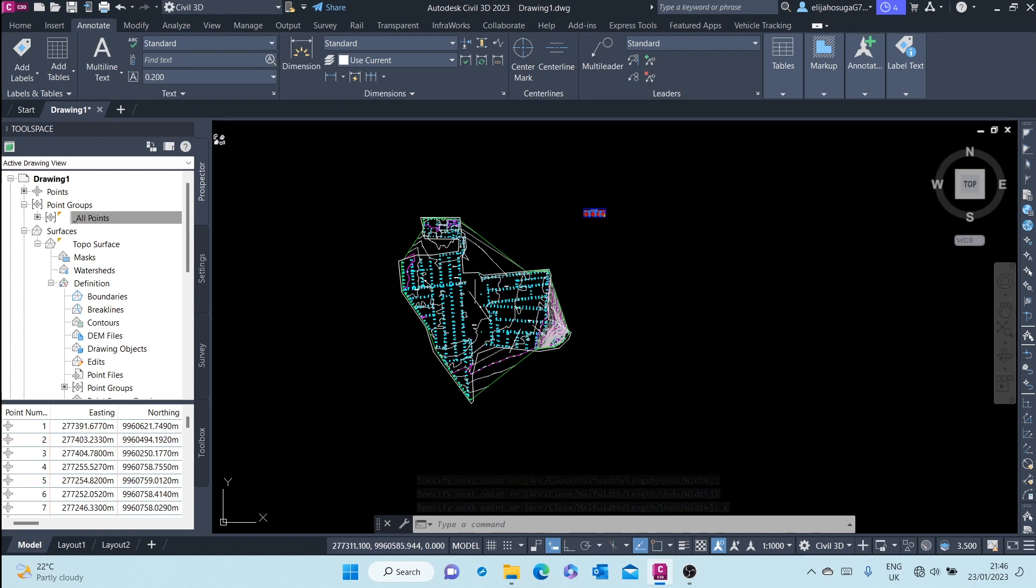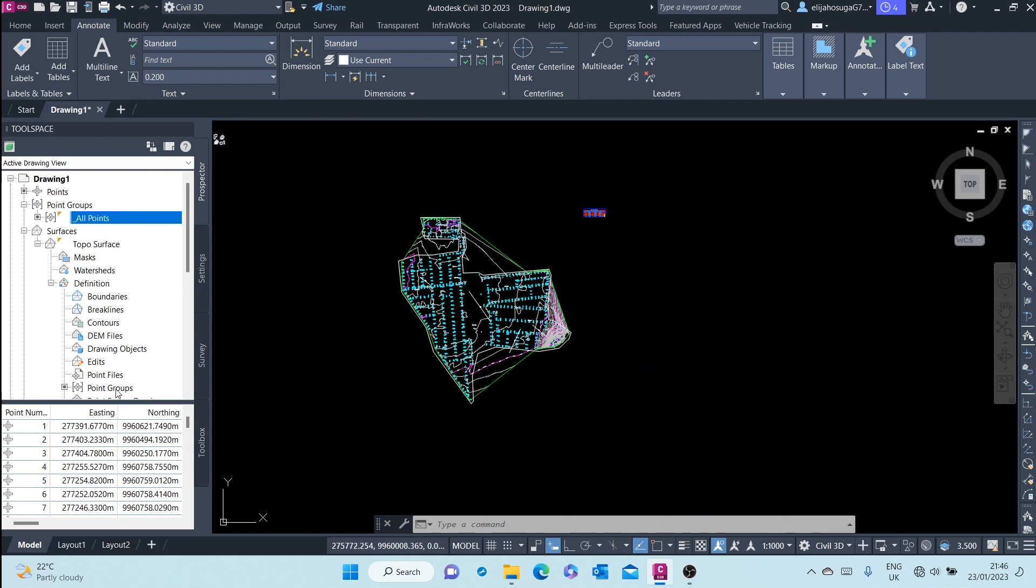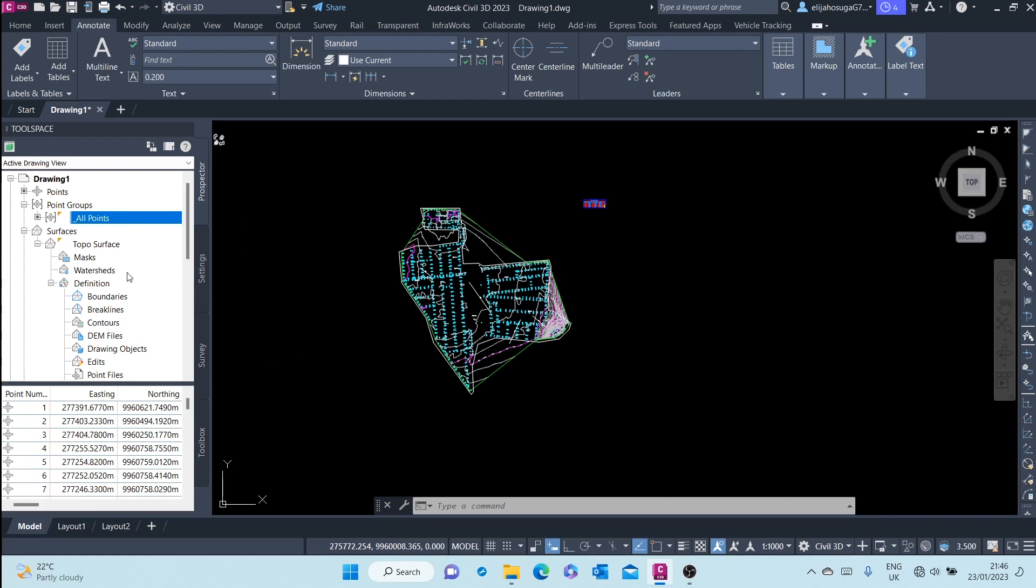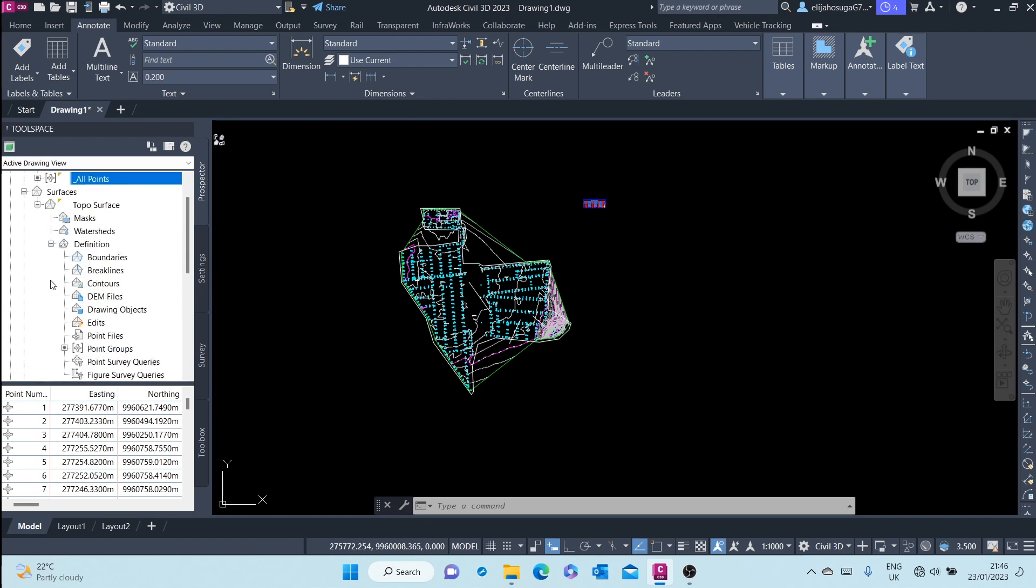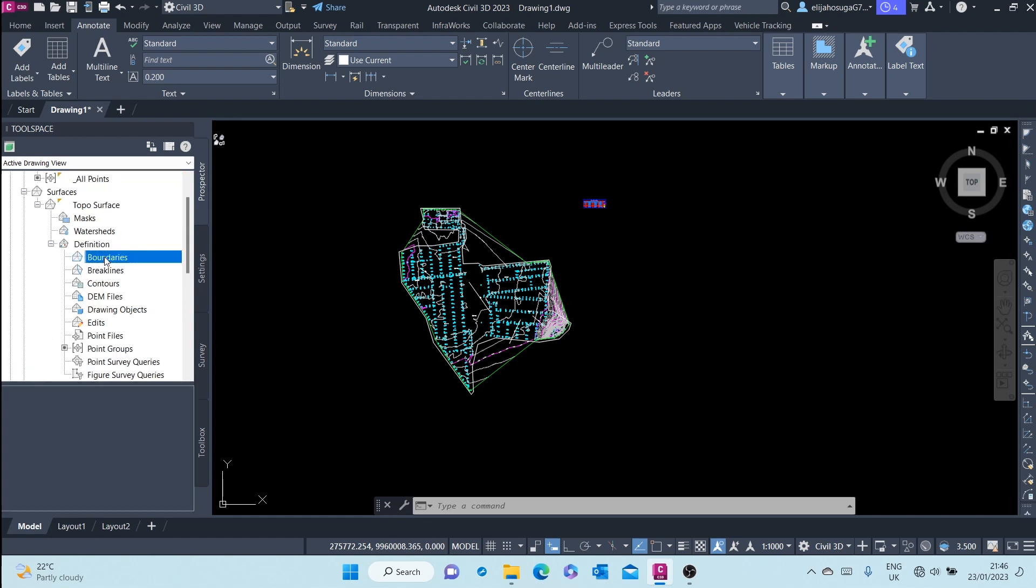Now to create our boundary, we go back to our prospector, all the way to the surface. We expand, we go to the surface. Here at the definition, we can add boundaries. I right-click and click on add.